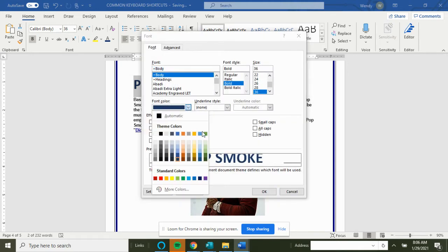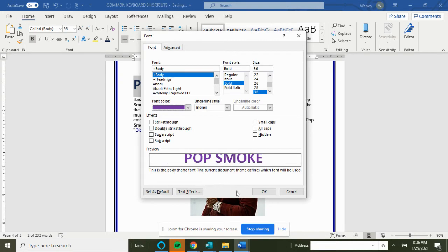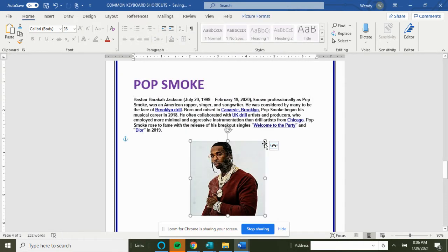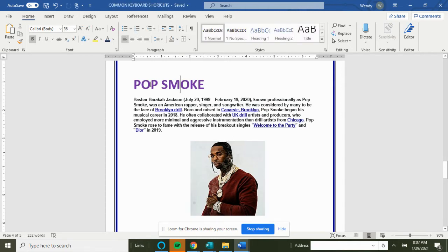And let's say we want to change that to purple. So the title is now in purple. Ctrl+E will center your text.